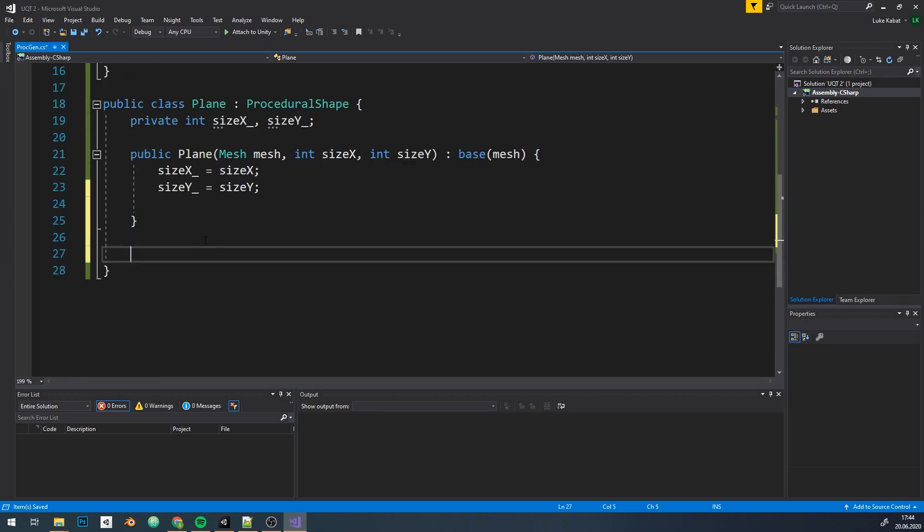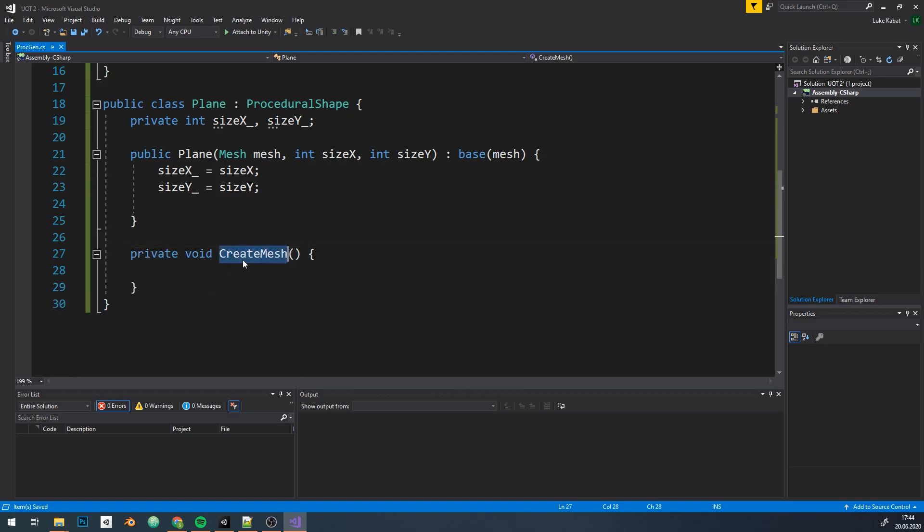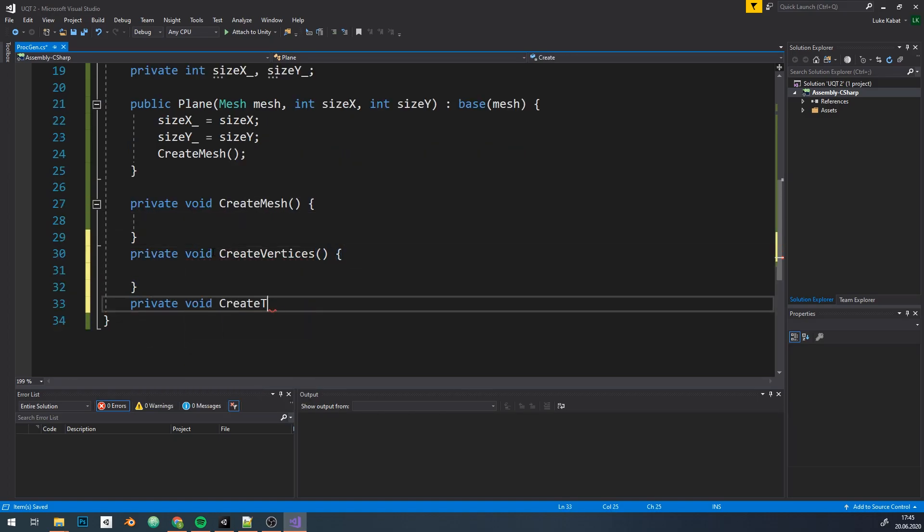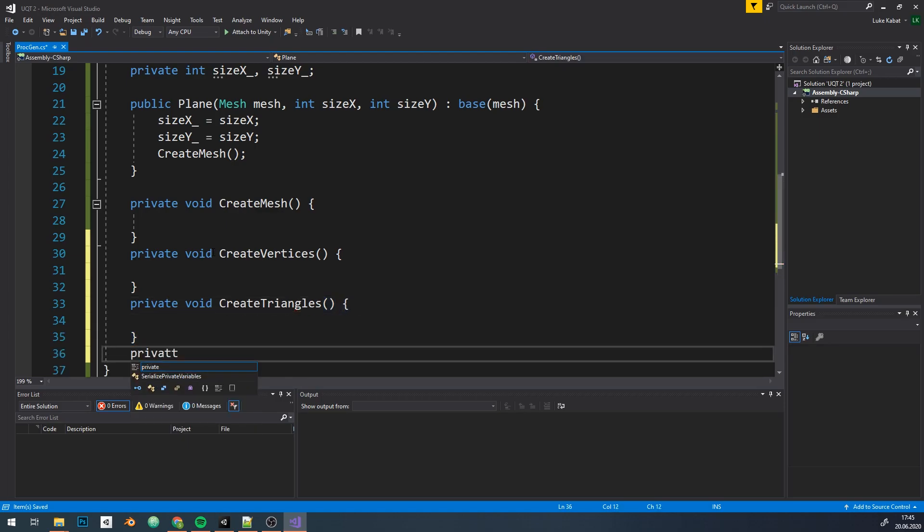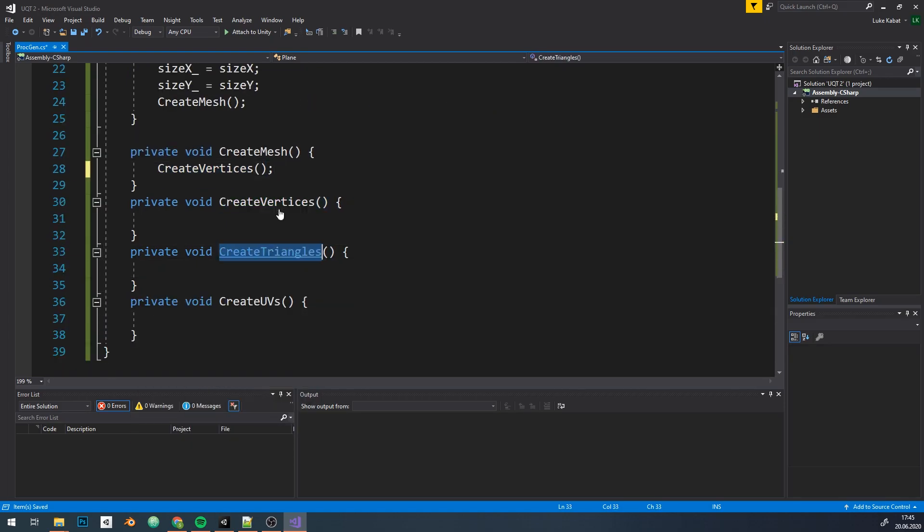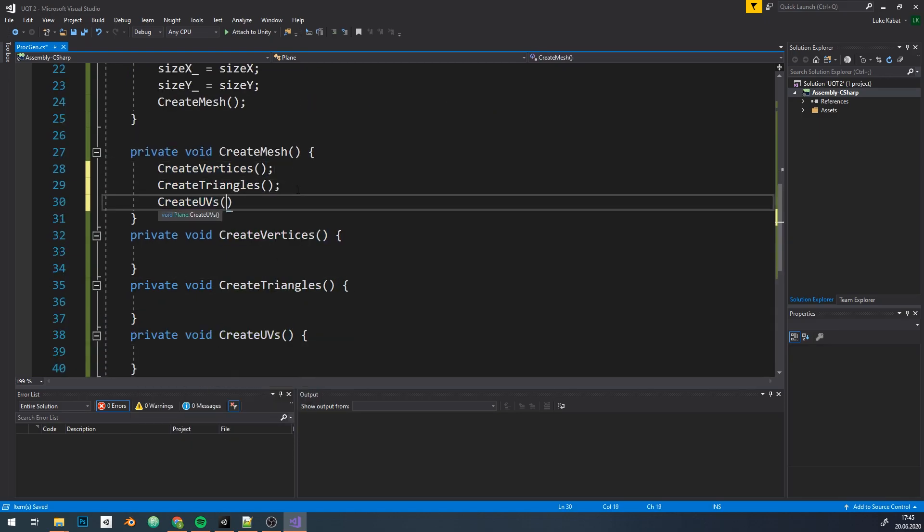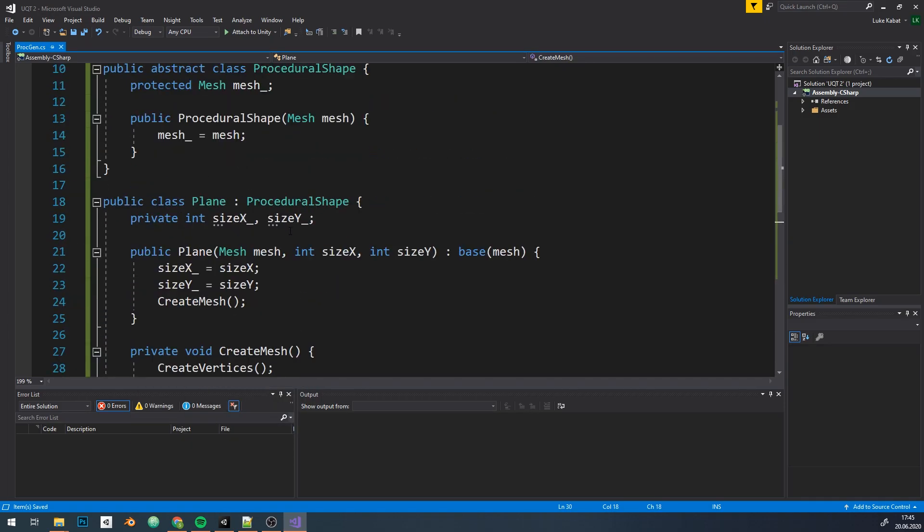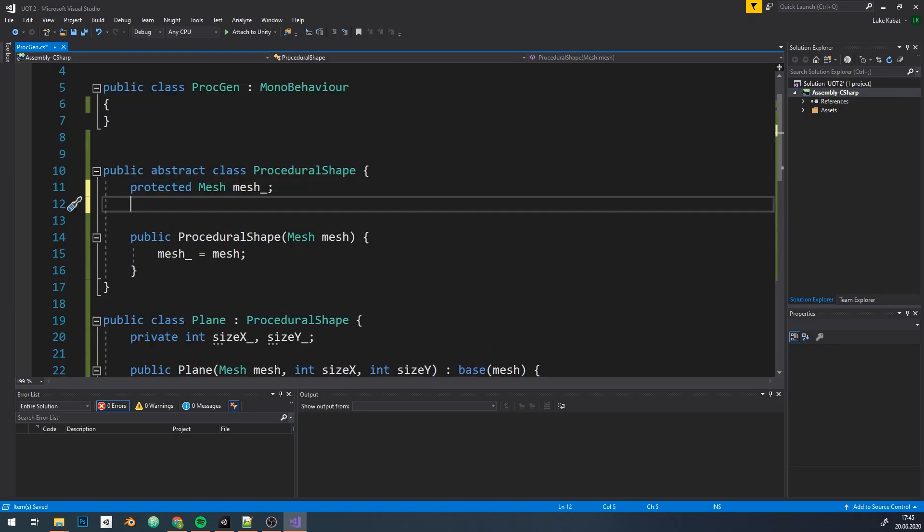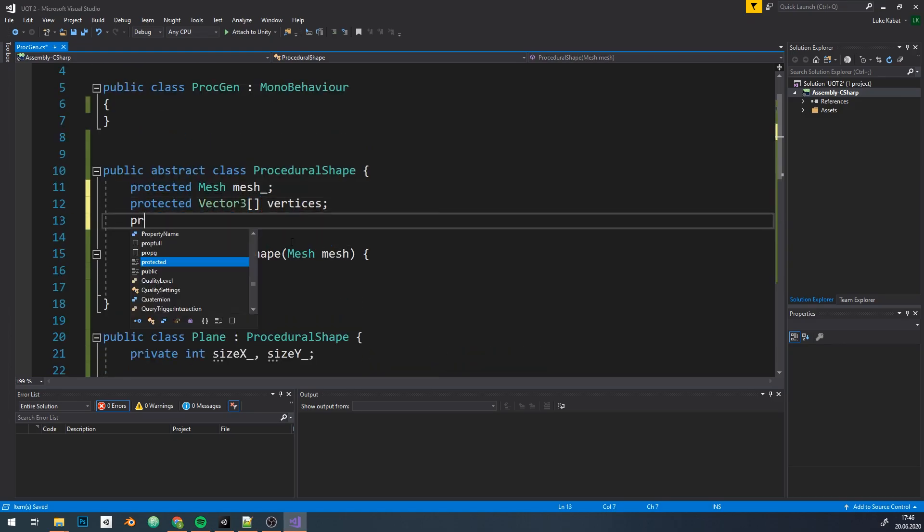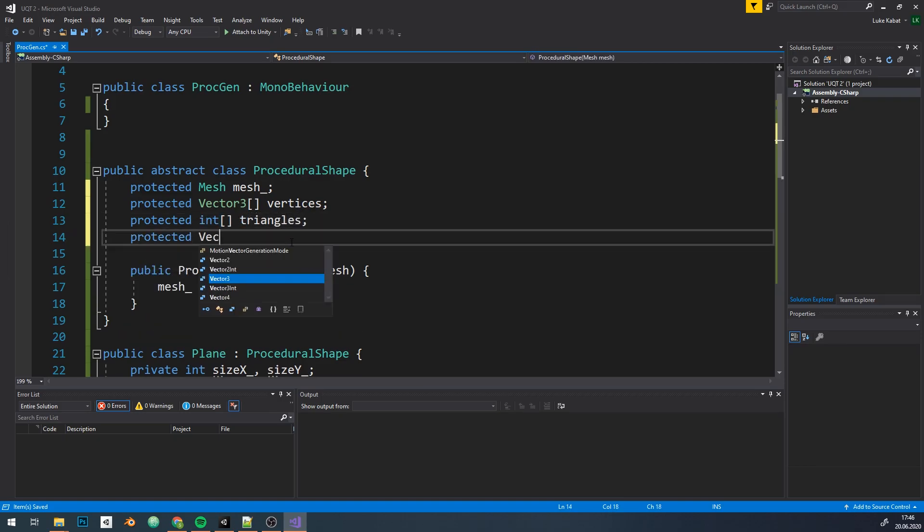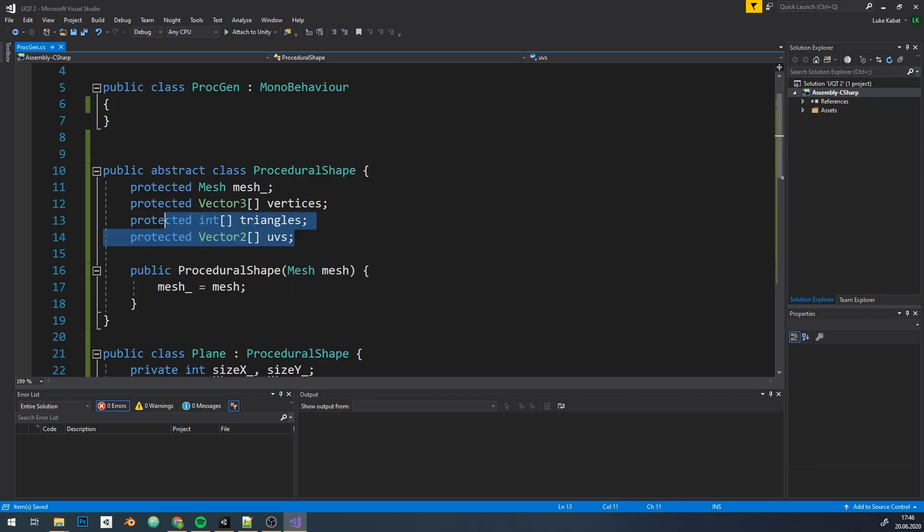Now as for actual mesh generation, I'm going to separate this process into three parts: generating vertices, triangles, and UVs via appropriate functions. I'm also going to specify containers for those structures. Vec3 array for vertices, int array for triangles, and vec2 array for UVs.